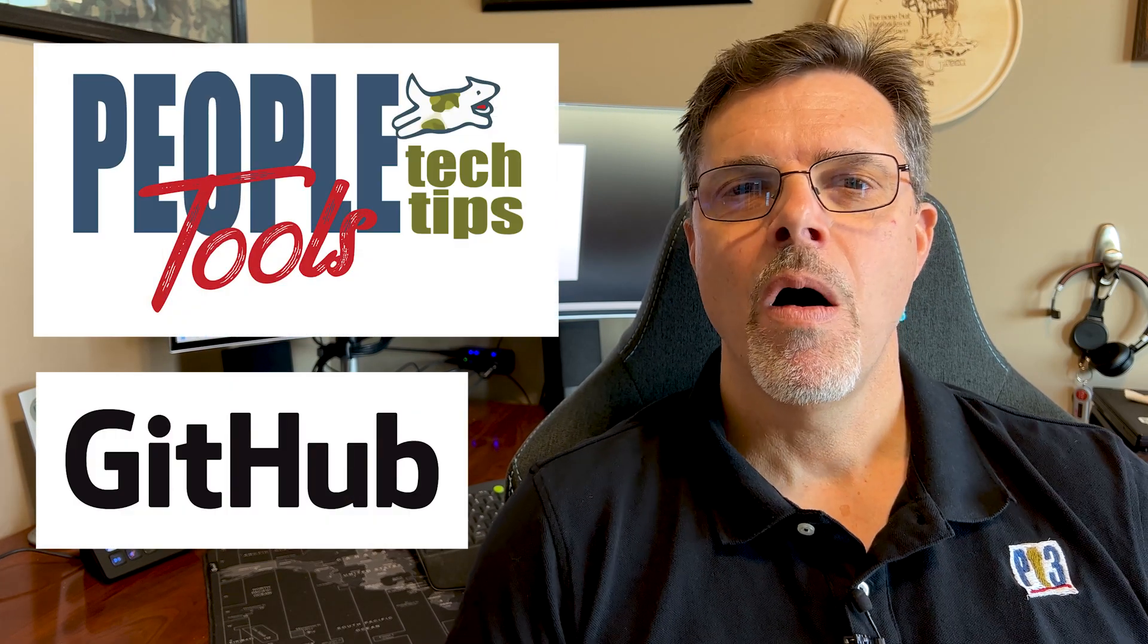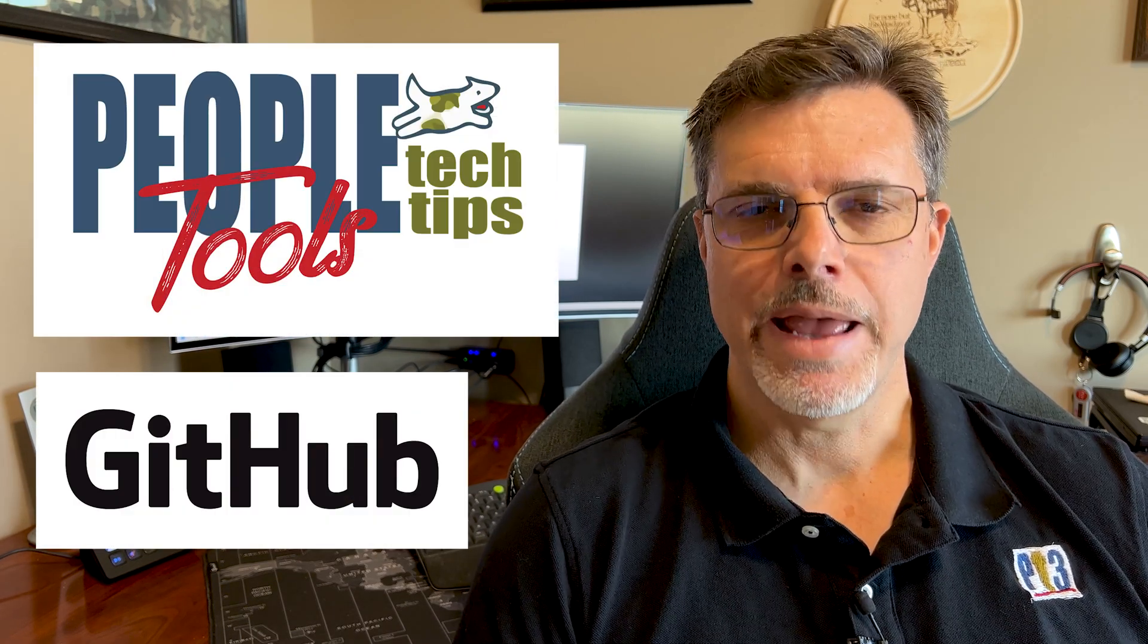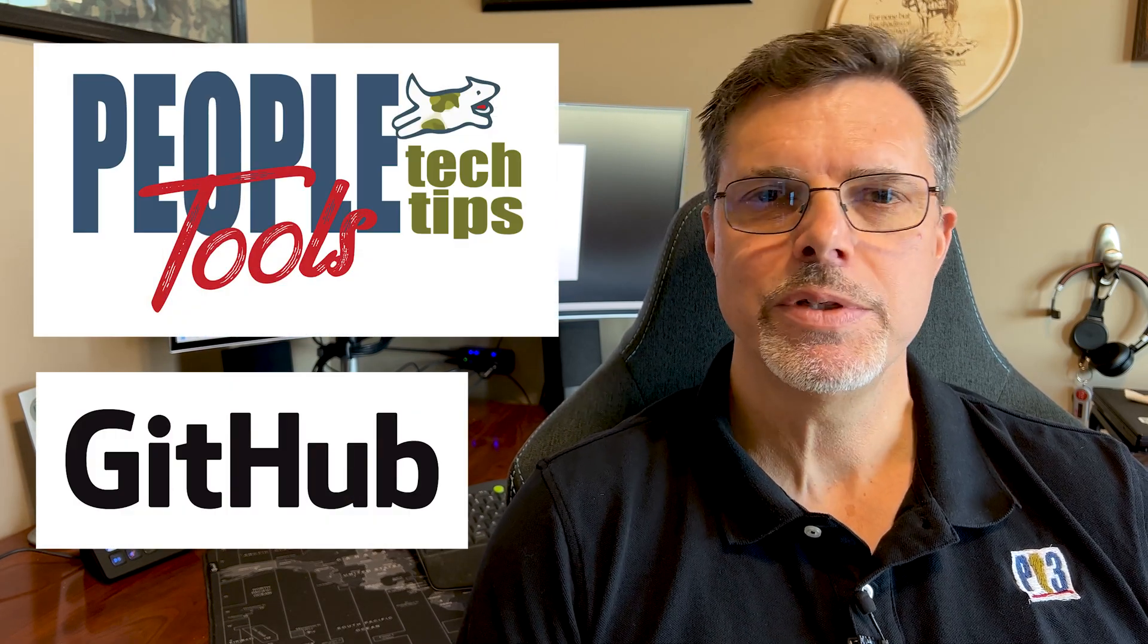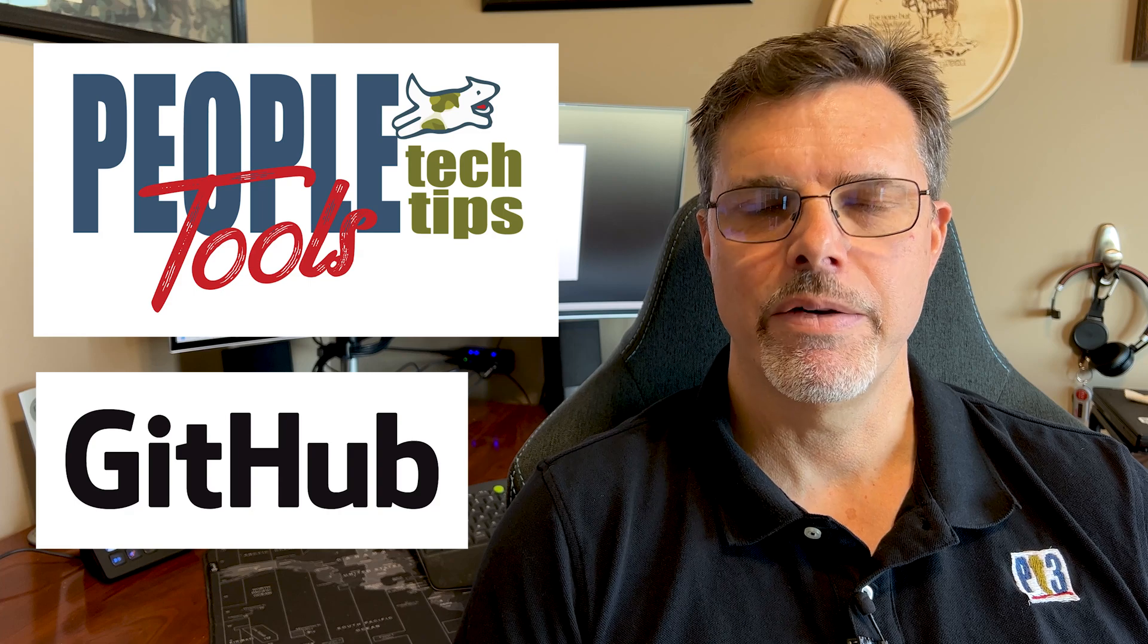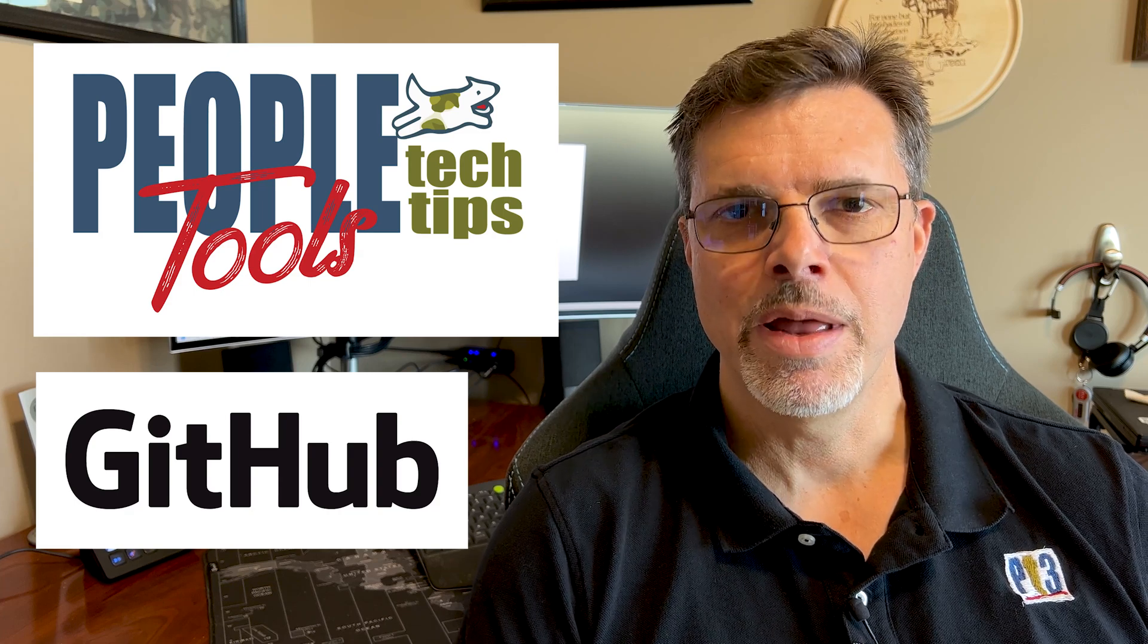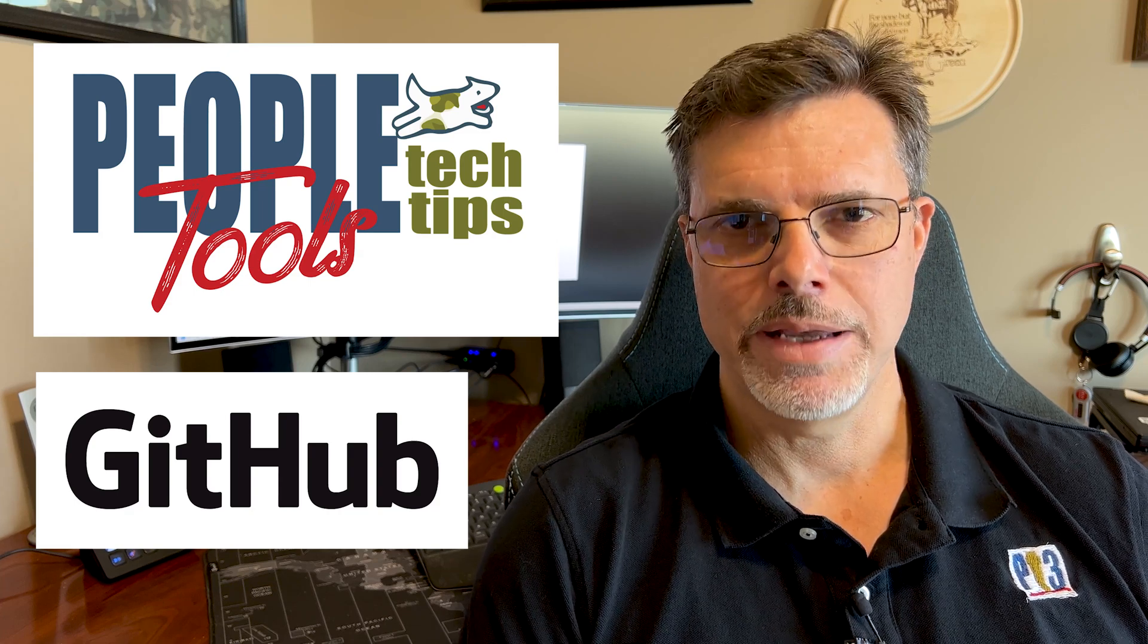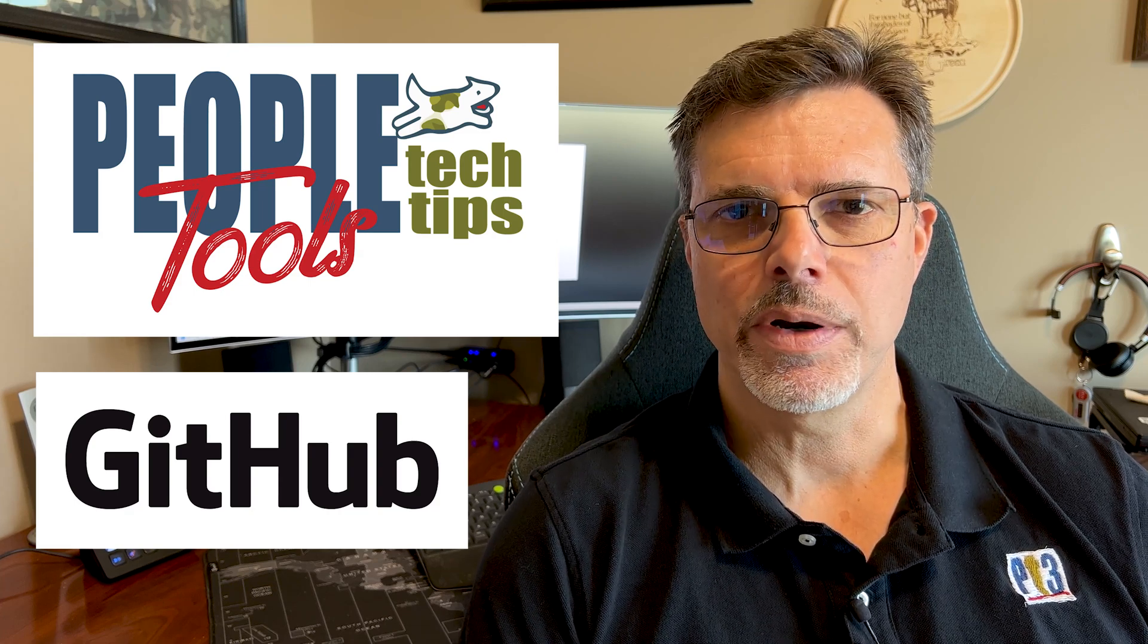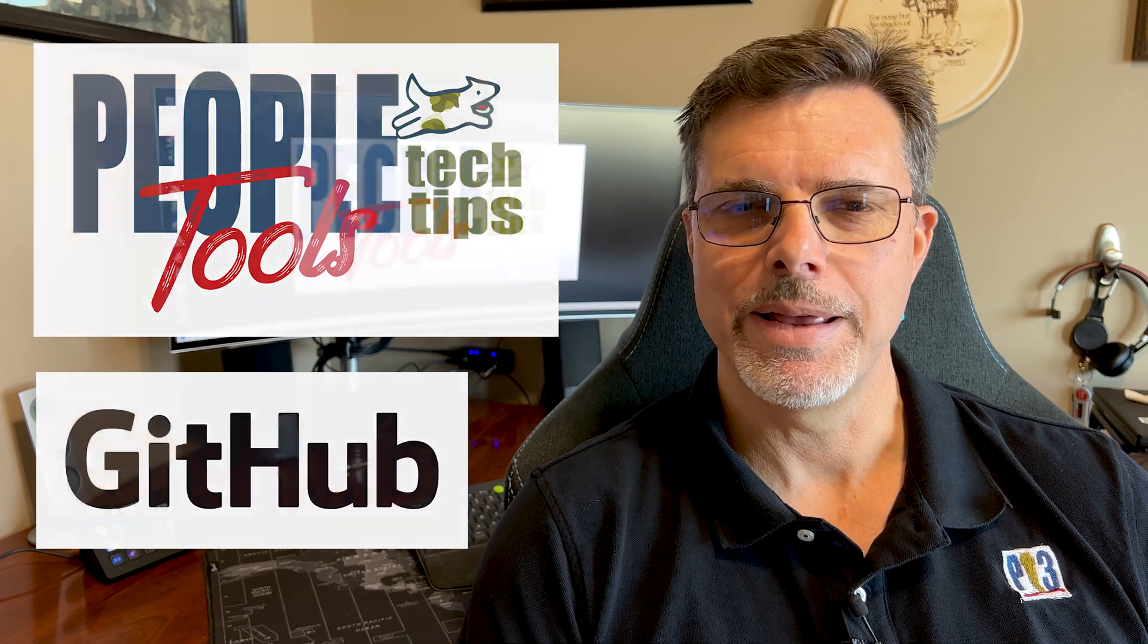Before we get started, all the objects and examples you see here today are available on PeopleToolsTechTips.com and our GitHub repository, PeopleTools Tech Tips.